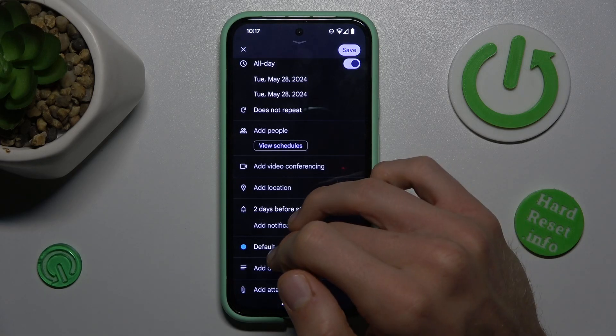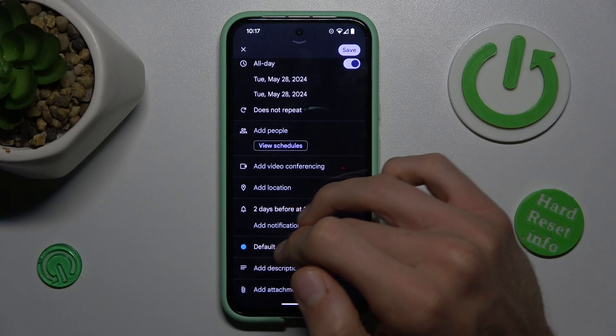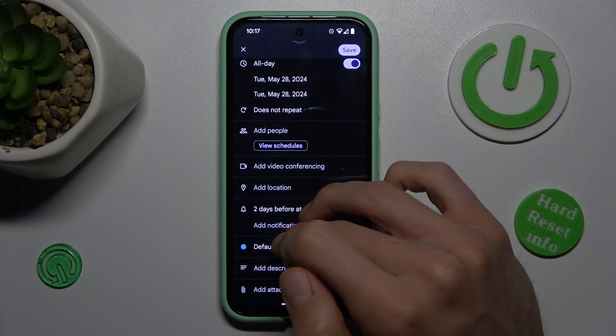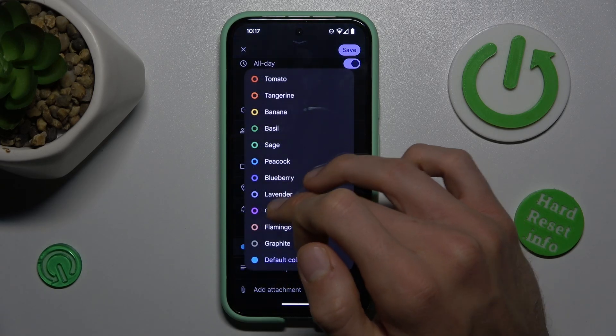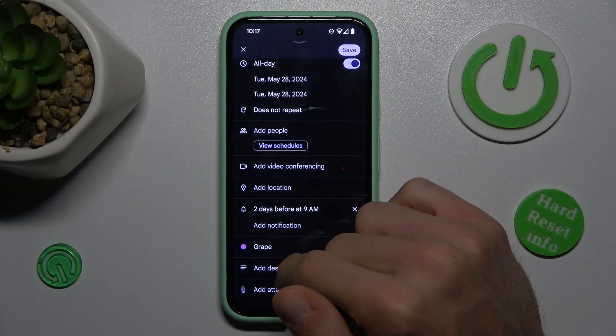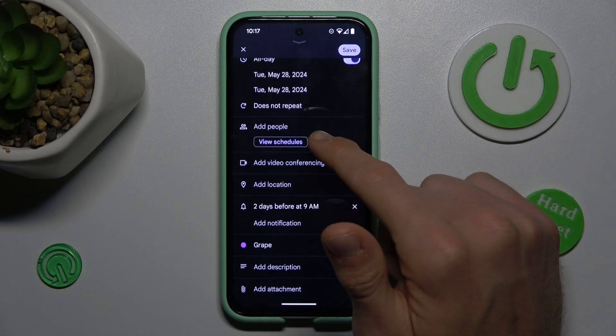We can change the color, which we see in the notification on the calendar, maybe to green. We can also add a description and an attachment to the event.